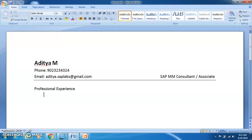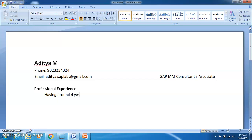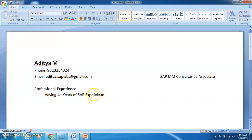In the professional experience section, you can write something like: 'Having 4 plus years of SAP experience as an SAP MM Consultant.' This heading can be in bold. If you have less than 4 years — say 3 years and 10 months — you can say 'around 4 years', but if you already have more than 4 years you can say '4 plus years of SAP experience as an SAP MM Consultant'.